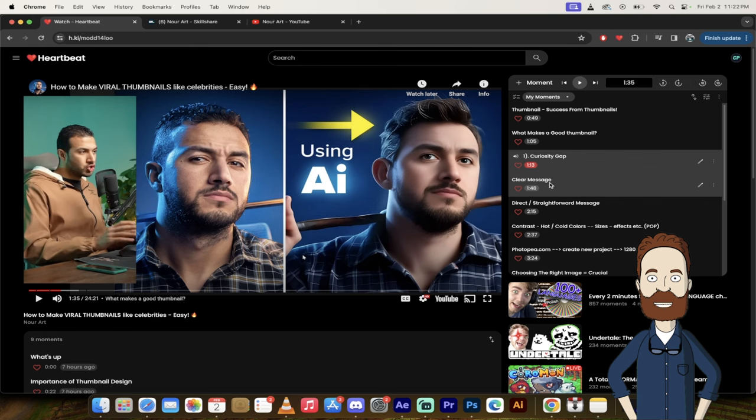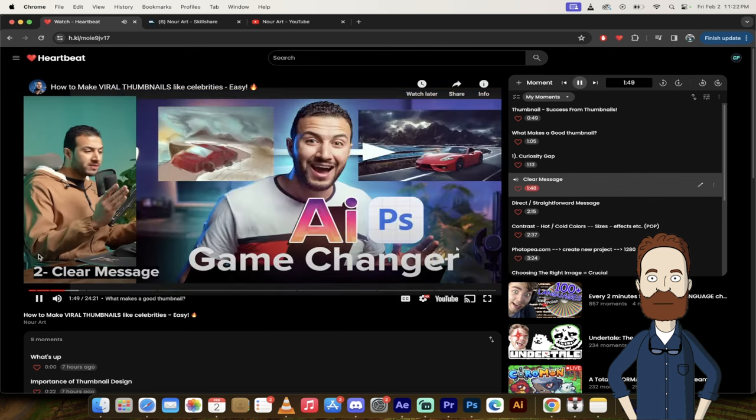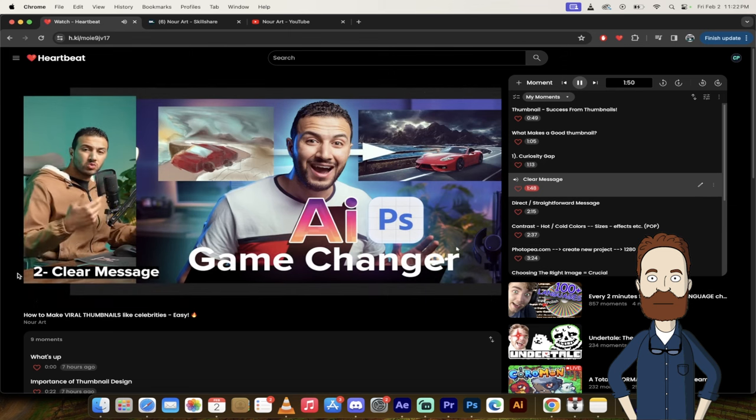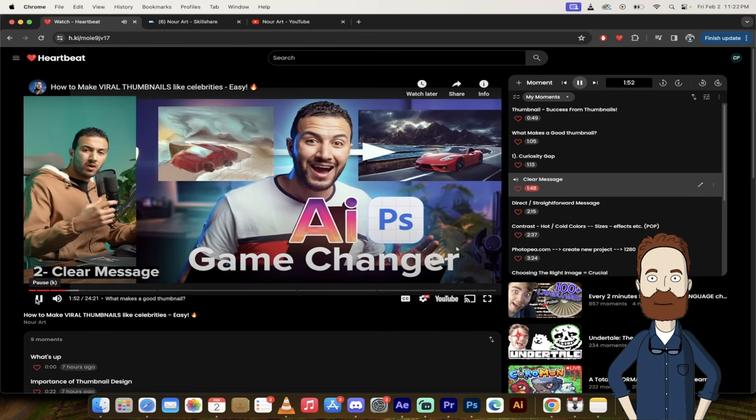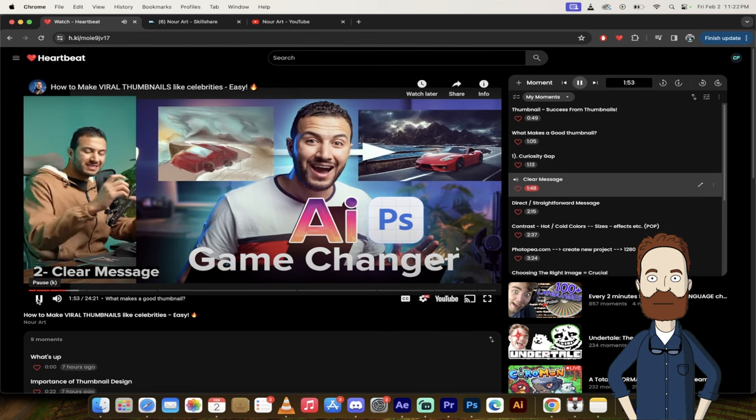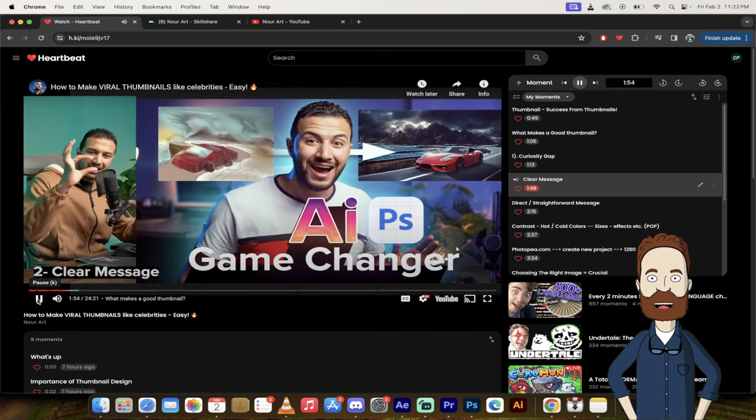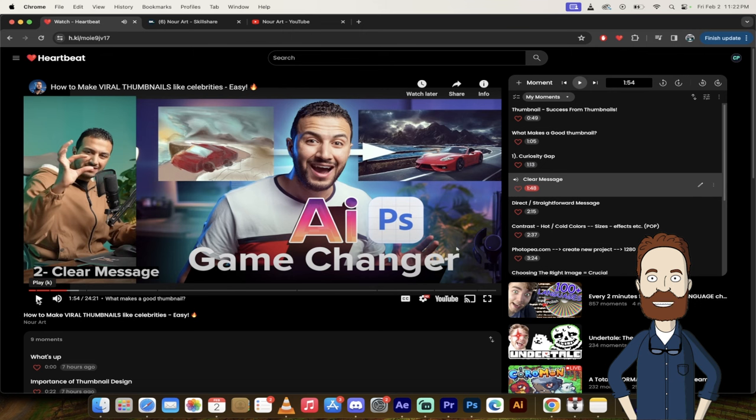Now let's skip forward a little bit here to the second thing that he finds important in thumbnails. Here we go. And direct message, because when you see thumbnails, you will probably see it in this size. So a clear message is what he's trying to say, or a direct message.